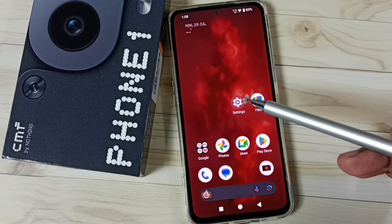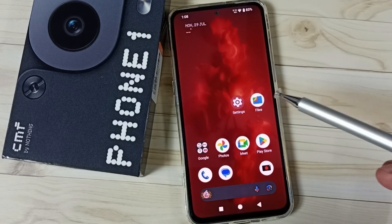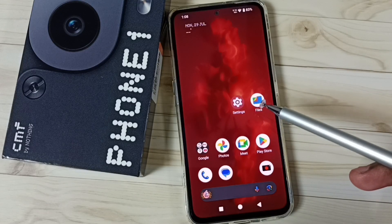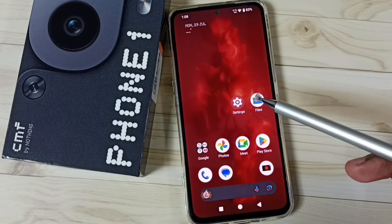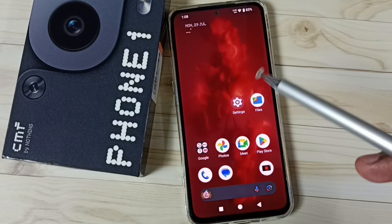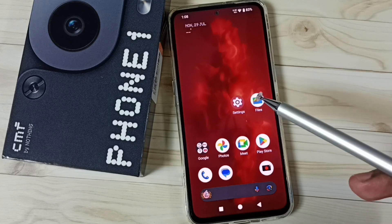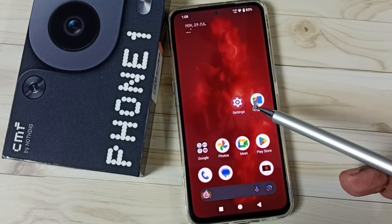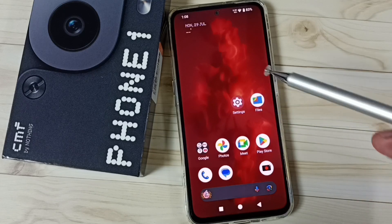Hi friends, in this video I would be showing four methods to change wallpaper. Please don't forget to subscribe this channel, please like and share the video.